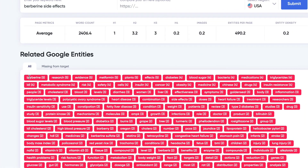It shows you right here number one: berberine, next research, then evidence, metformin, plants, effects. You want to make sure you have these words on your page to increase your chances at rankings, because all the top pages also have these words. Now you could use different or additional words — you don't necessarily need to limit yourself to only these — but if you're missing a few of these terms from your page, that's when you could get some benefits by adding those more relevant terms. It's going to make your page more relevant for that query.